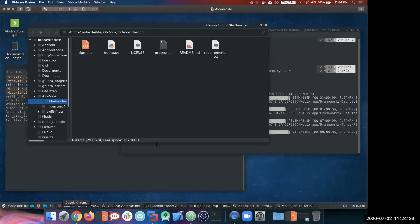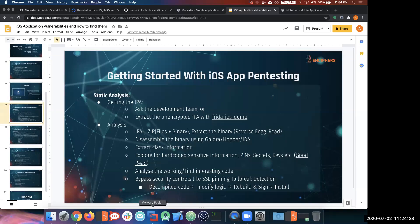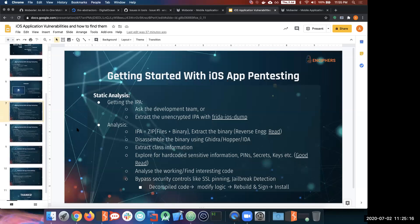Once we have the IPA, the first thing we do is static analysis. The IPA is nothing but a zip of the binary plus all the resource files. What we actually want is the binary file, which has all the compiled source code, so we can reverse engineer it. This helps us understand how the application functions, look at any client-side security controls implemented, and potentially understand how to bypass them.